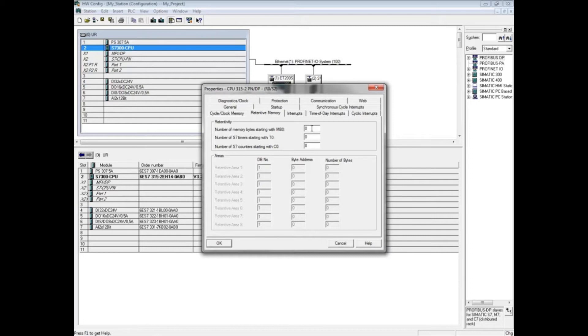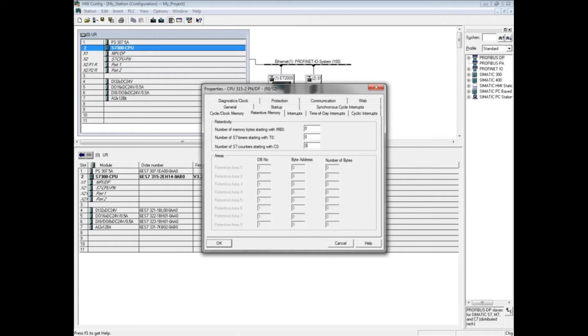Standard Simatic timers do not retain their values by default. The first eight counters—counter 0 through counter 7—retain their values by default. Change this value to 0 if you do not want any counters to be retentive.